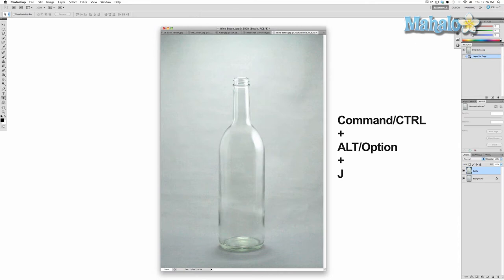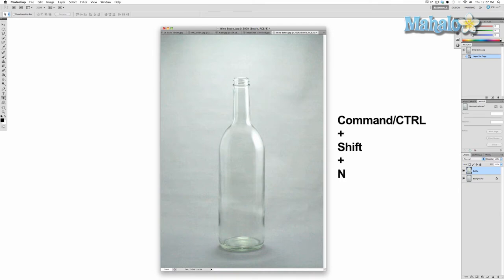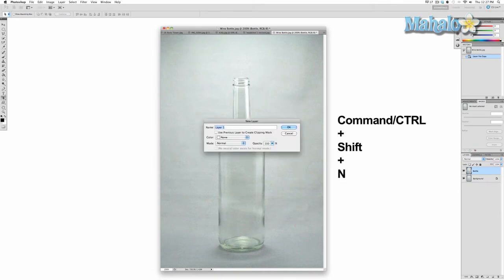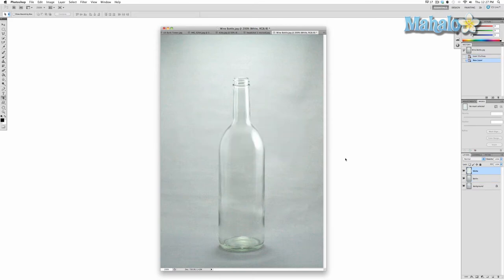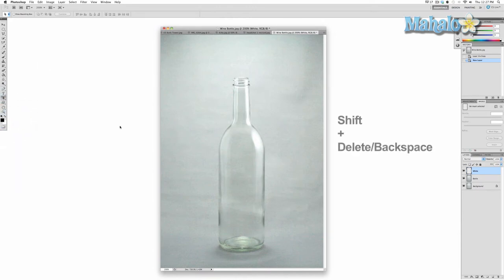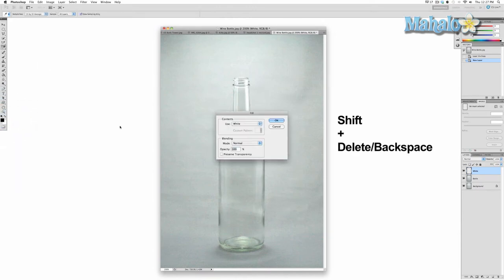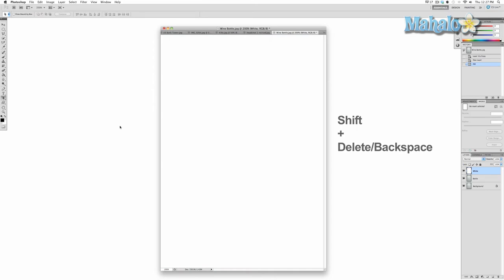Now we want to create a white layer that will help create the vector mask. Press Command+Shift+N (or Control+Shift+N on PC) and call it 'white.' Then we want to fill it with white, so make sure your background color is white and press Shift+Delete or Backspace, then press OK.